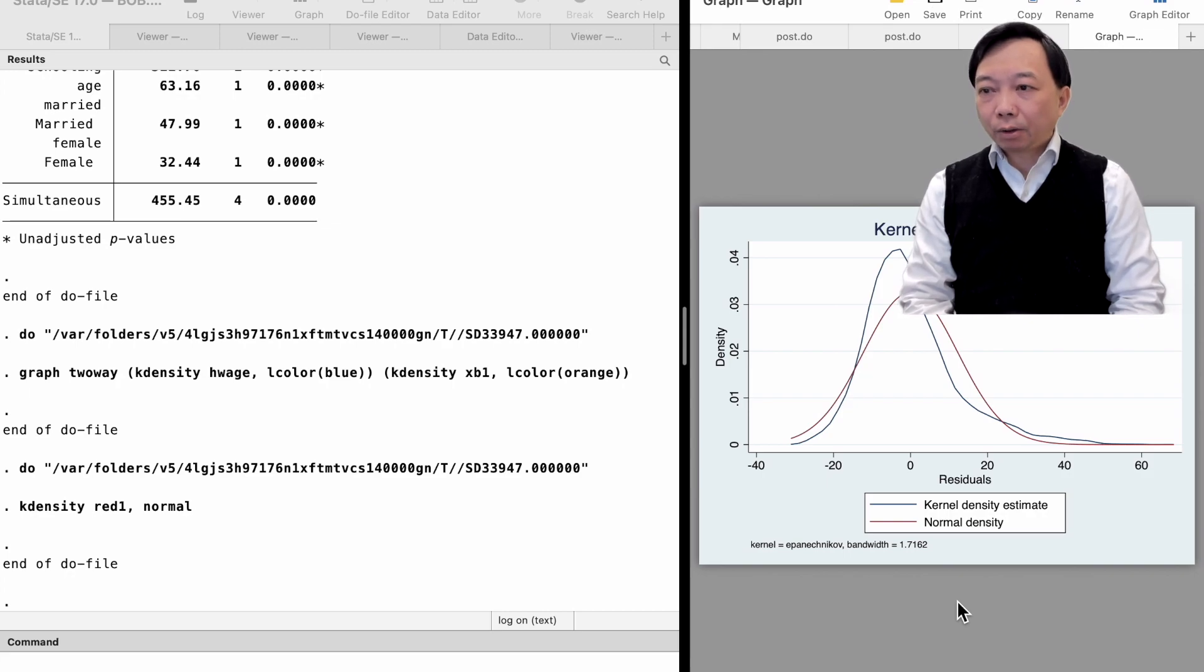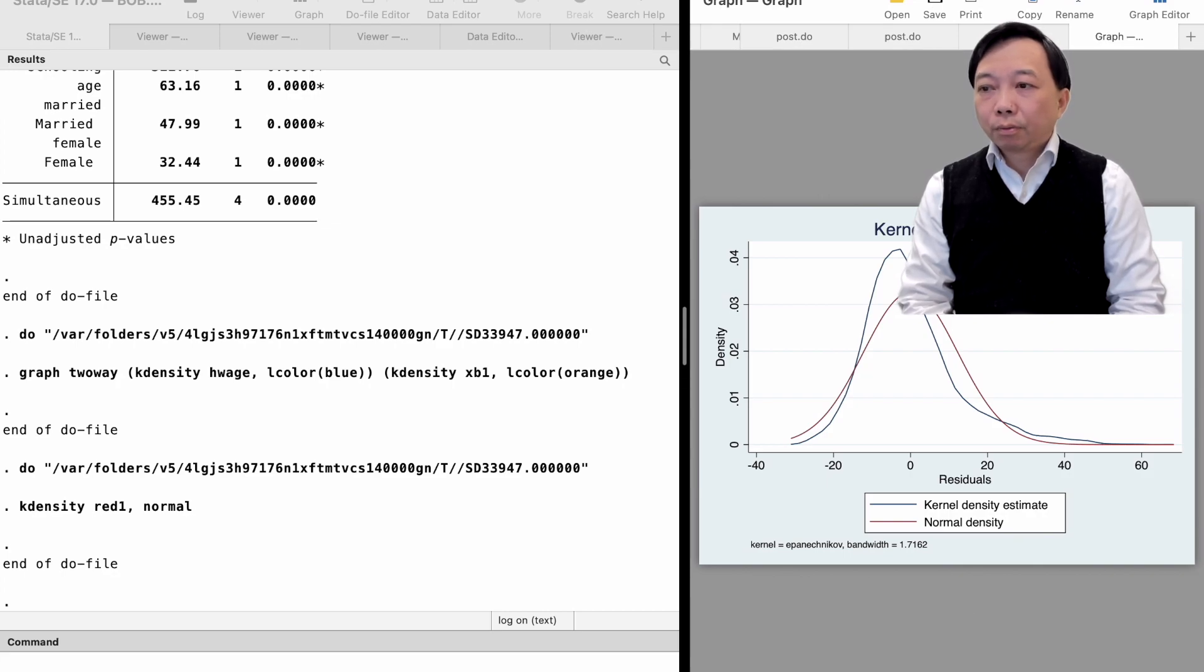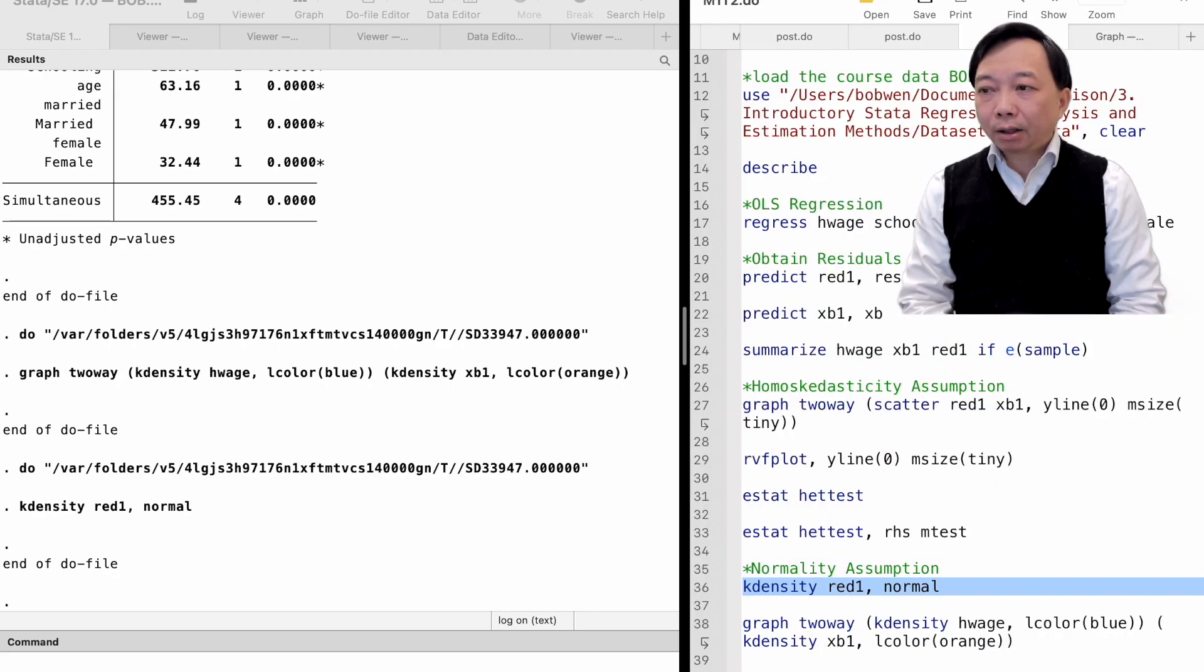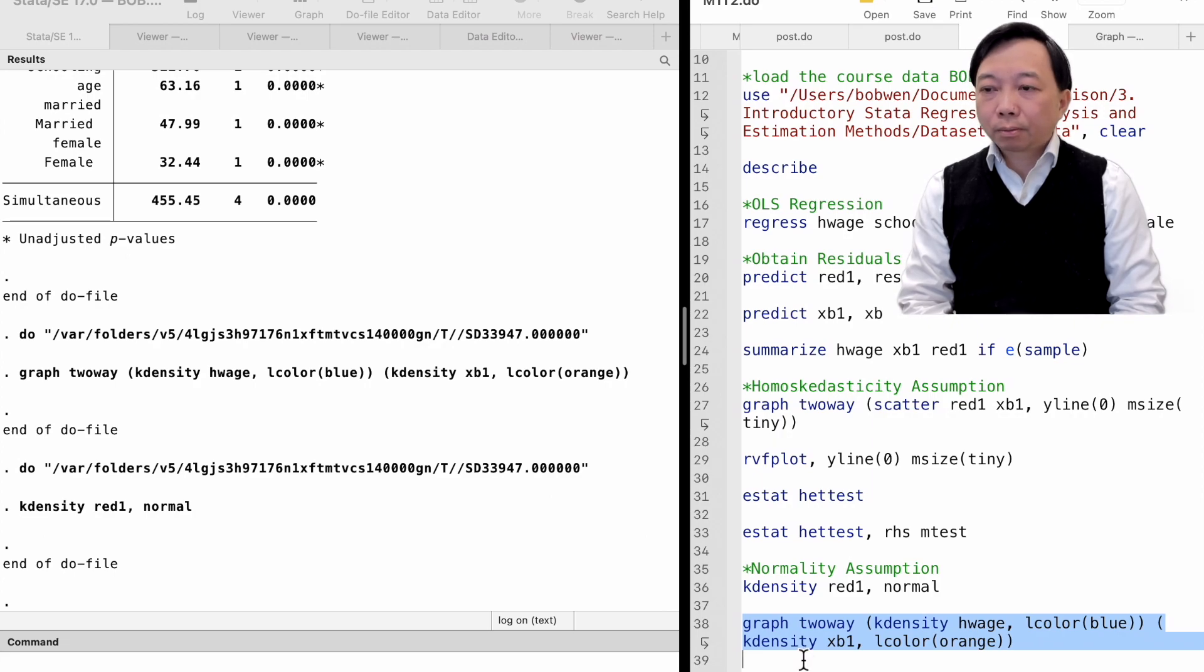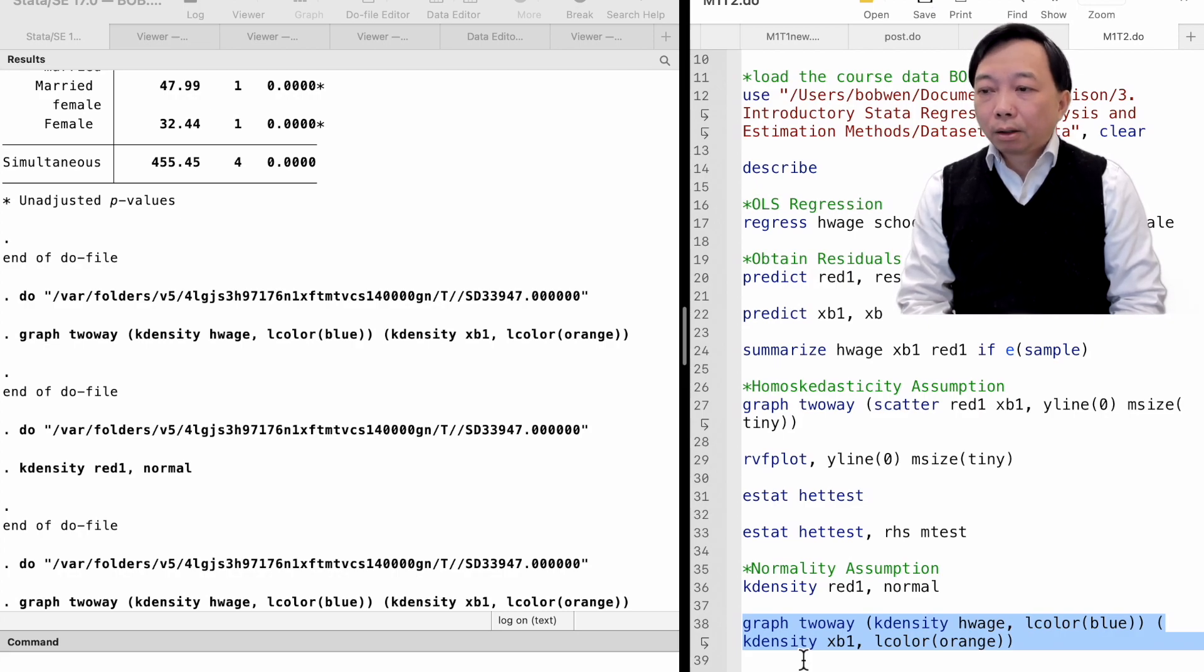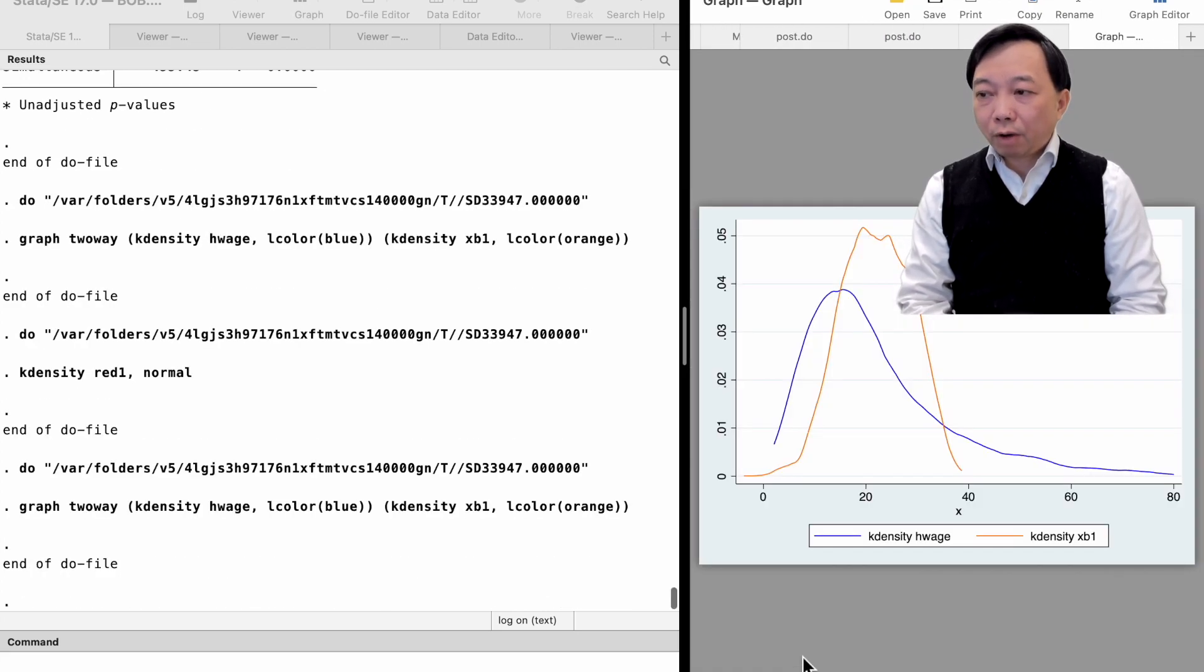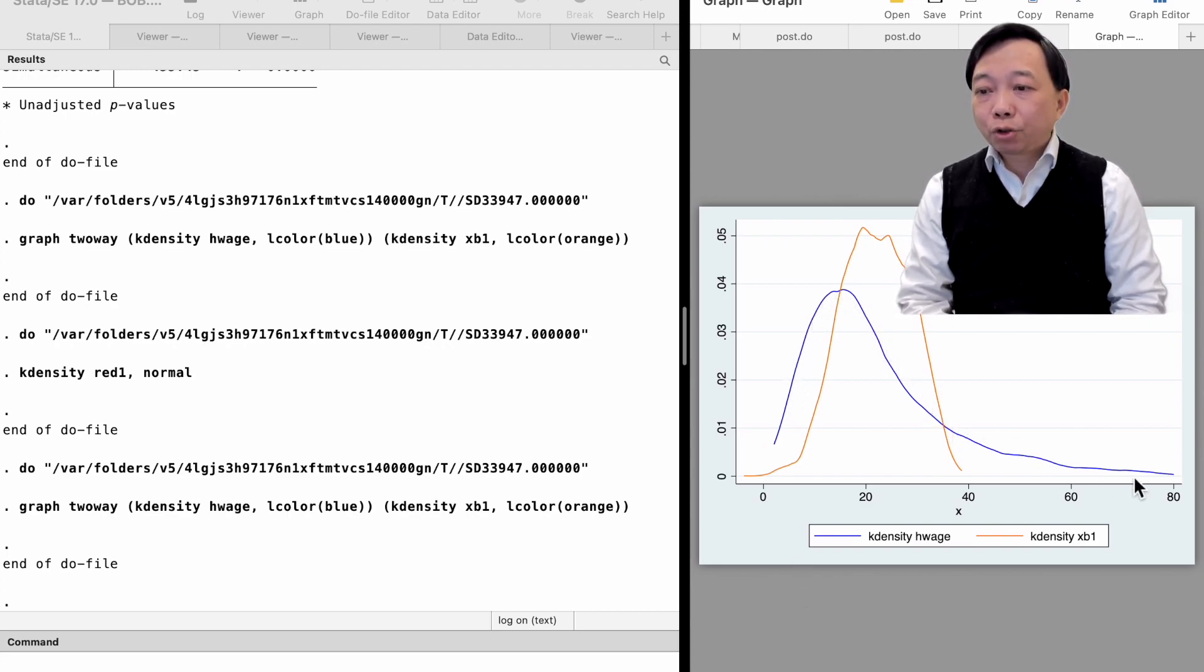Finally, we may want to know how well the fitted values fit the data. We can compare the two kernel density plots, one for the observed true values and the other for the fitted values. We find that the fitted values of hourly wage do not seem to fit the data very well. The real wage data has a long tail.